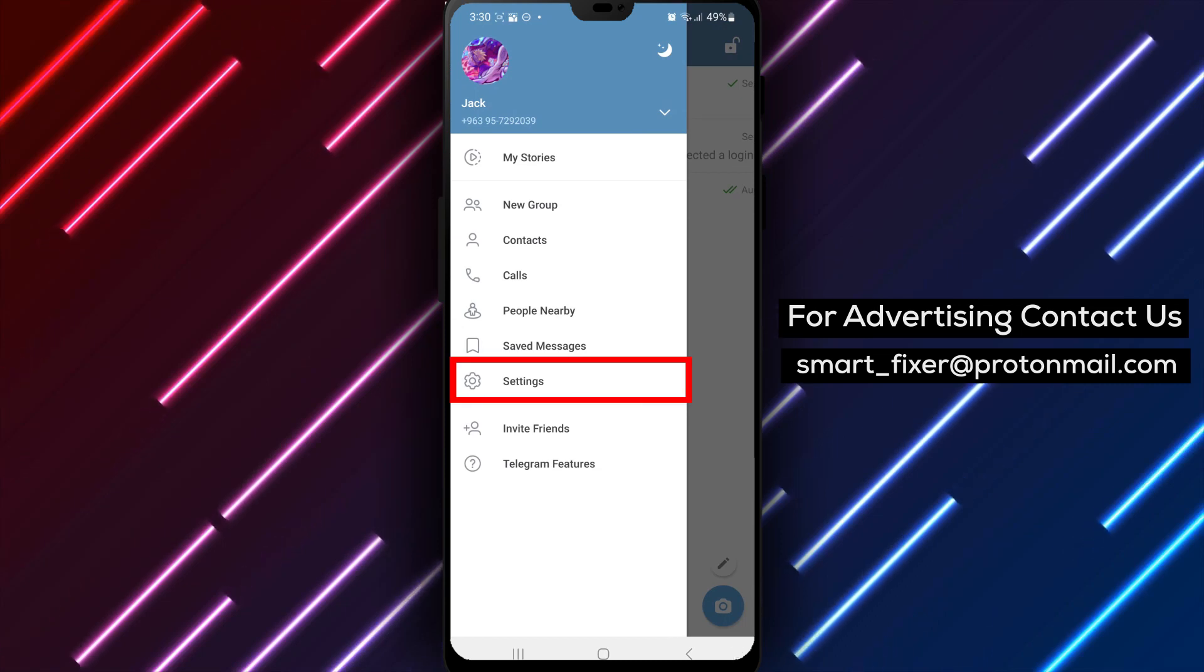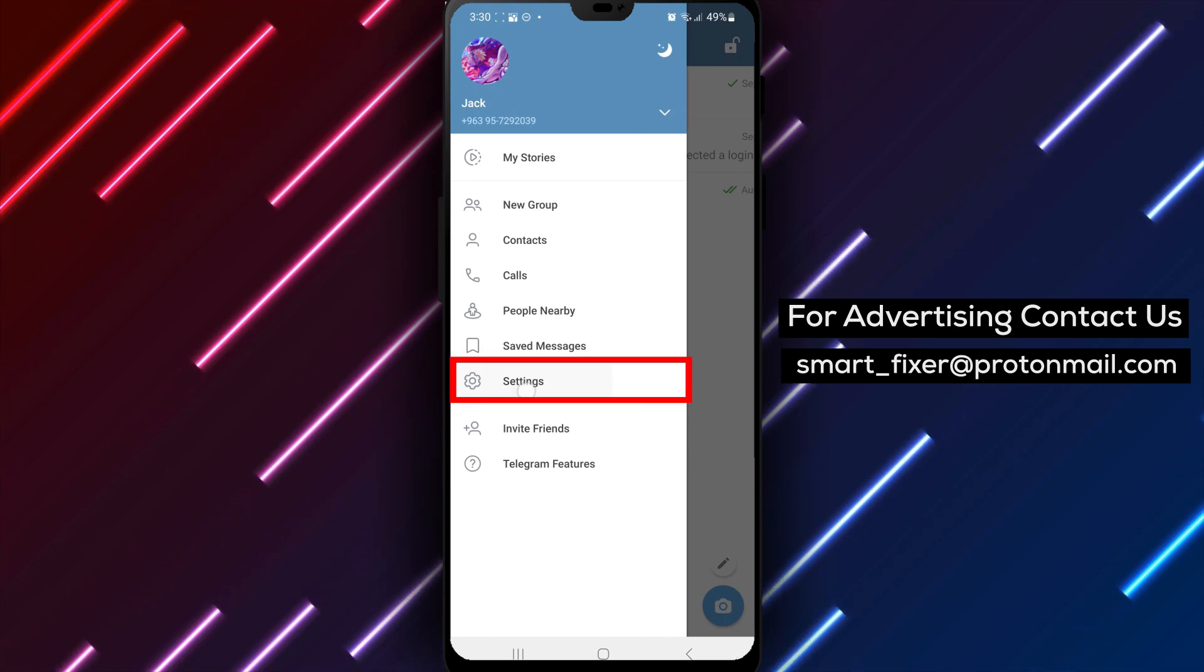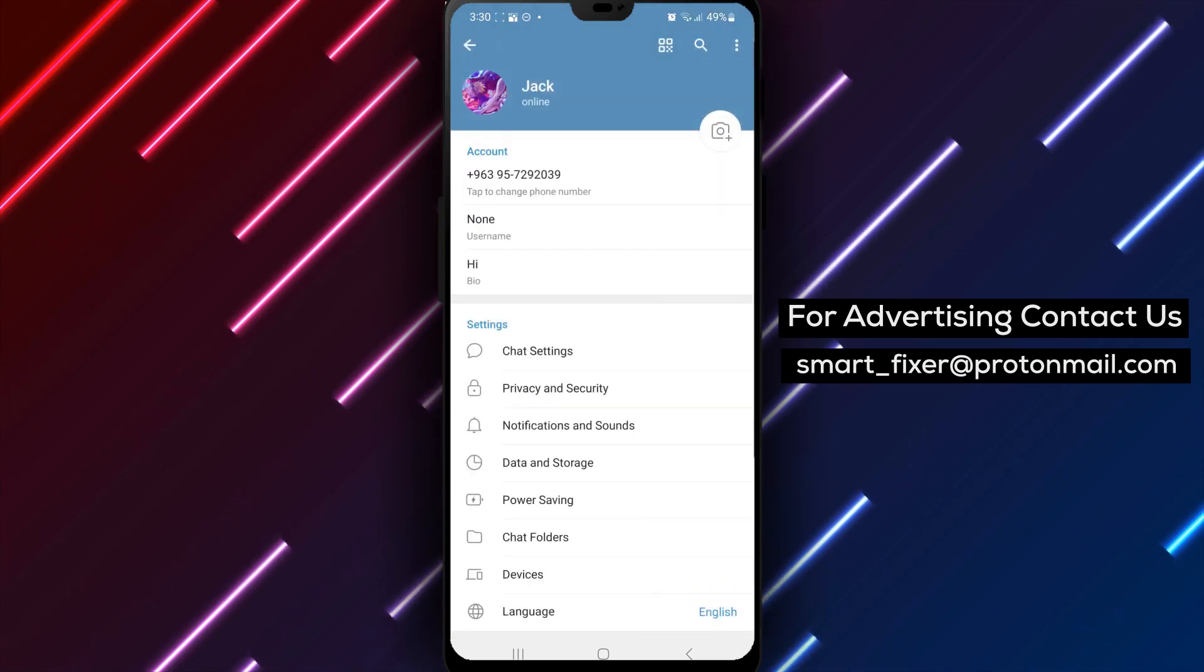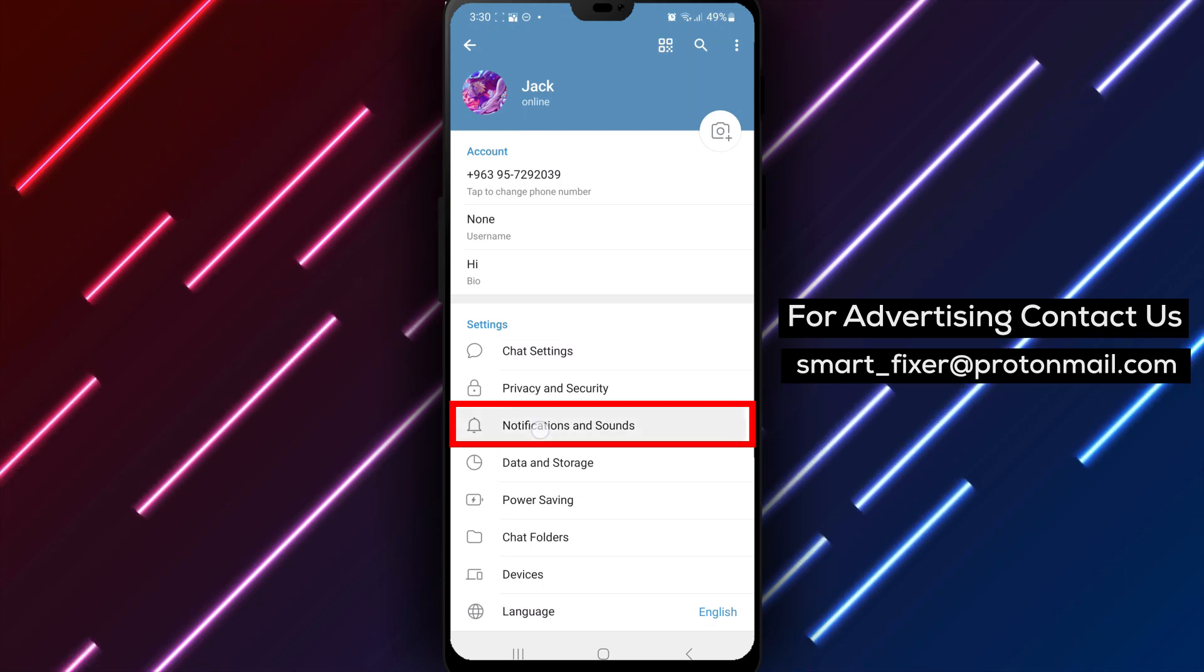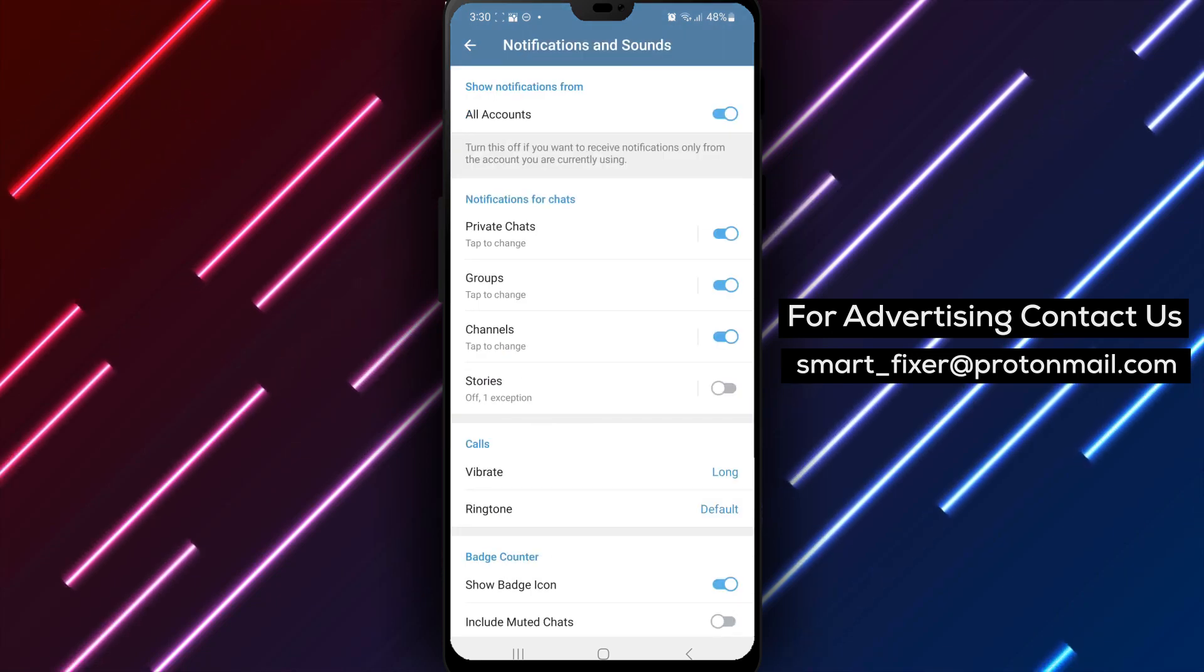Step 3: From the menu, select Settings and scroll down to find Notifications and Sounds. Tap on it to access the notification settings.